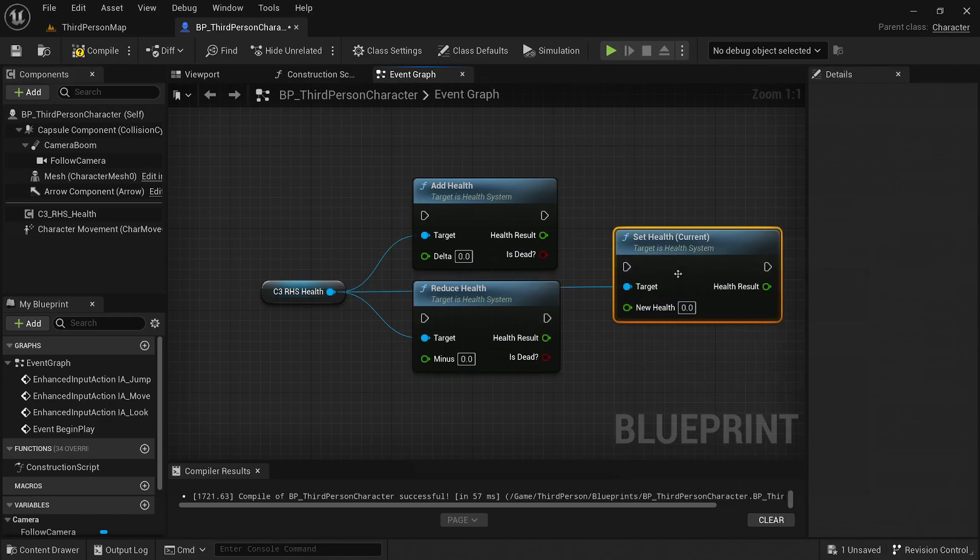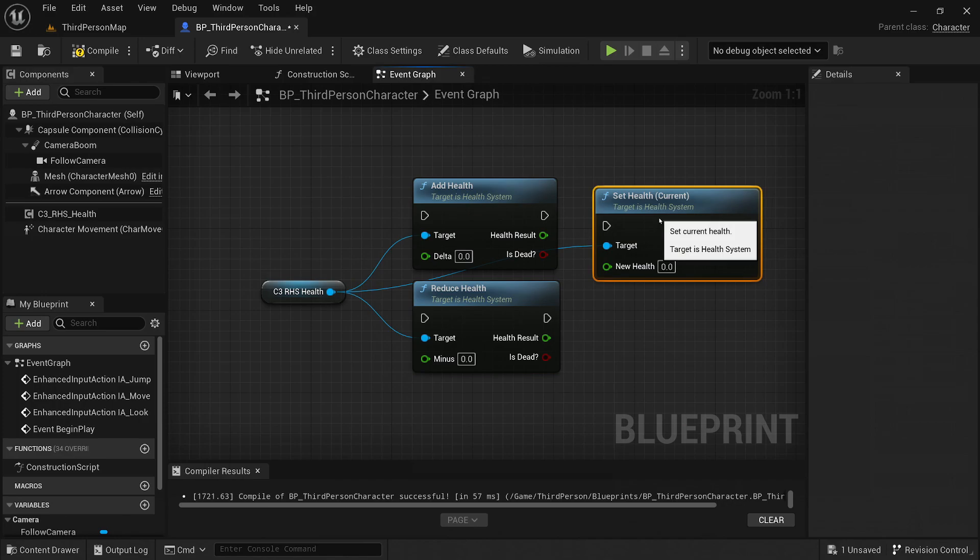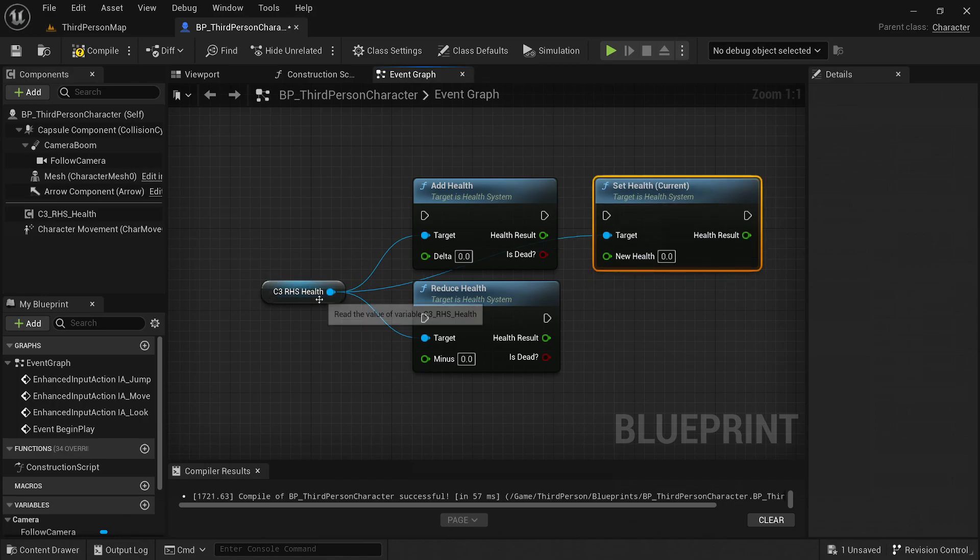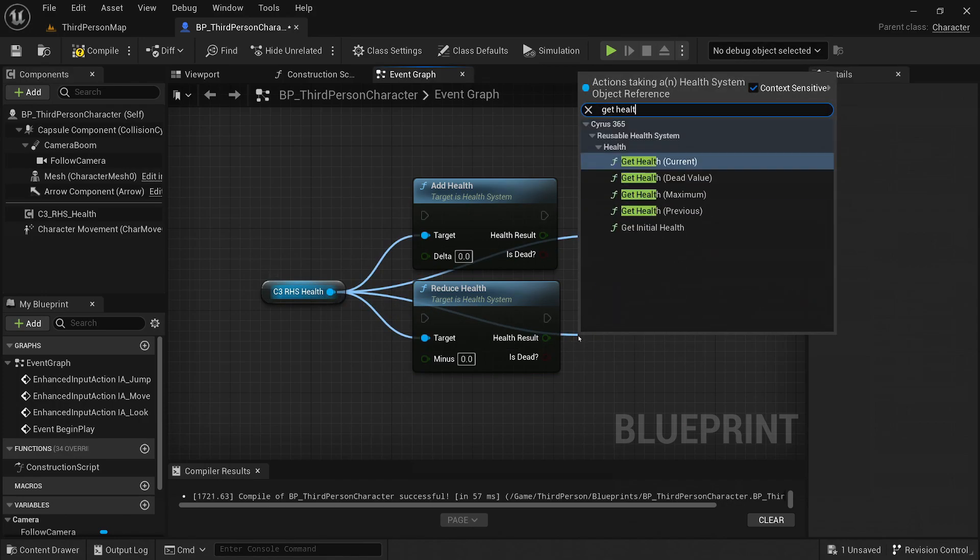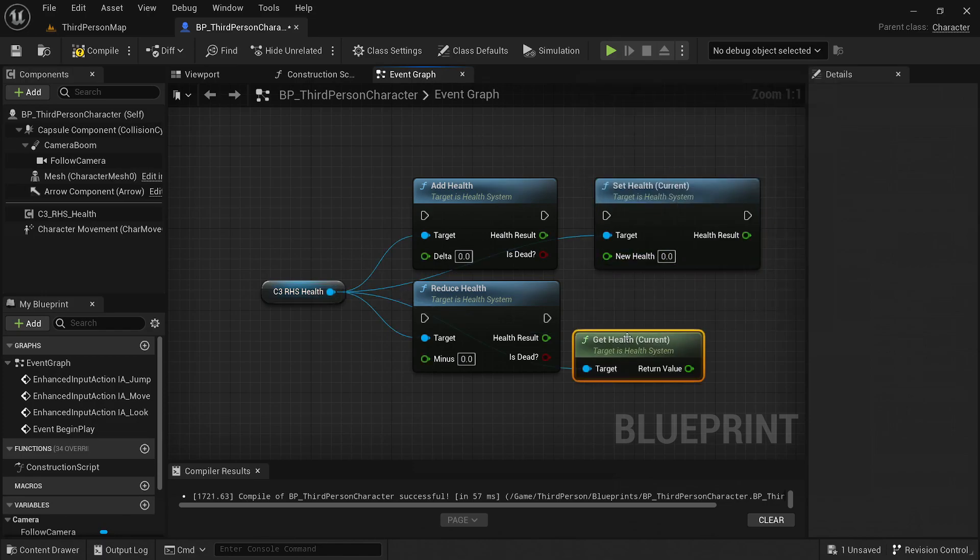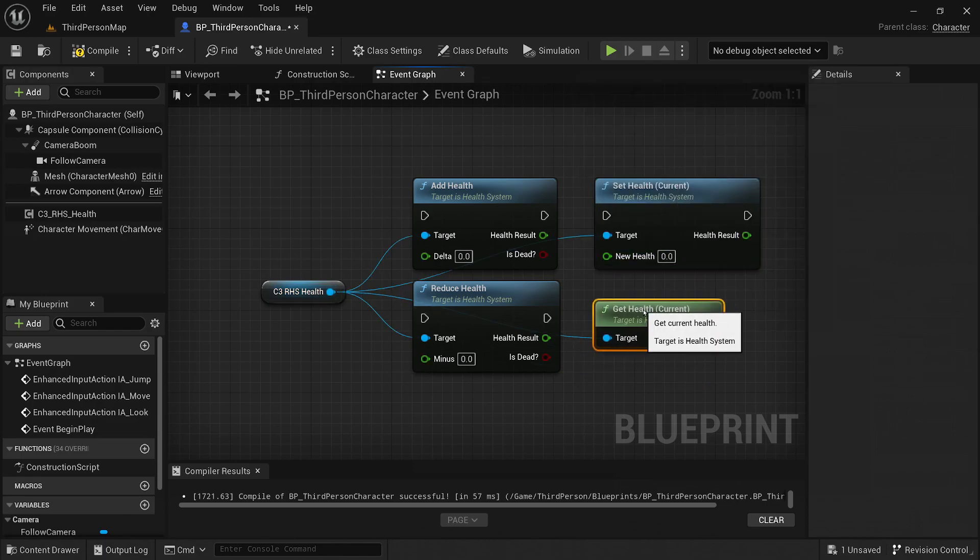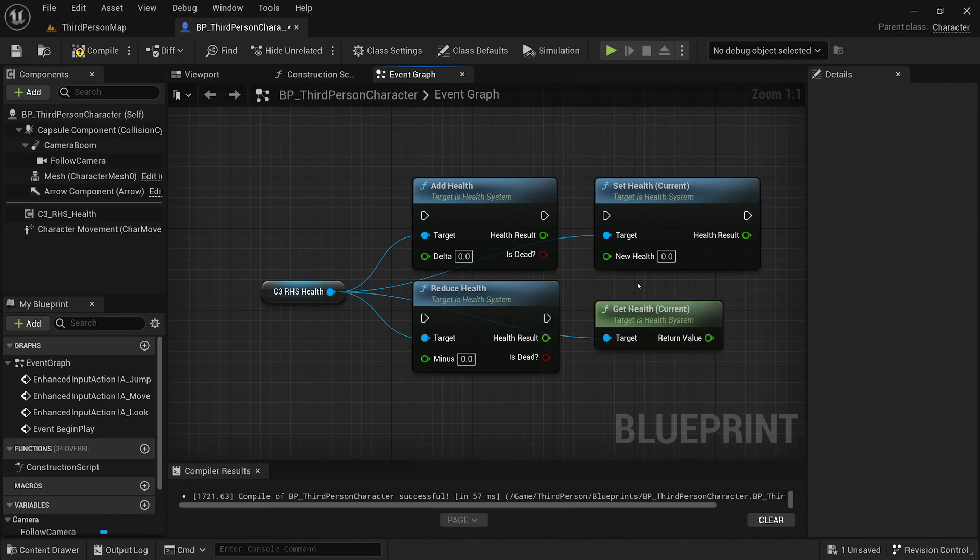You can also extend the functionality of the health component by creating custom blueprints that inherit from the health component class. This allows you to add additional logic or override existing functions to tailor the health system to your specific game requirements.